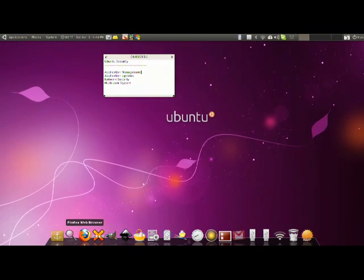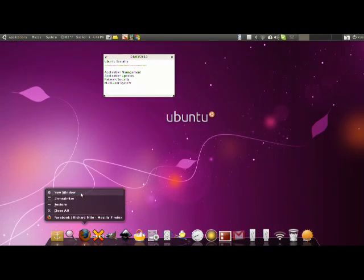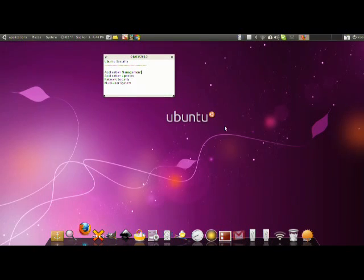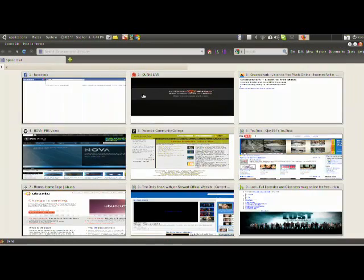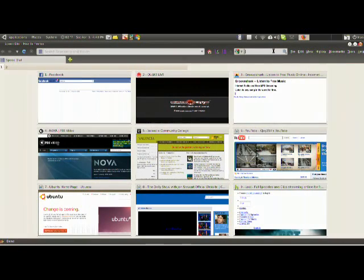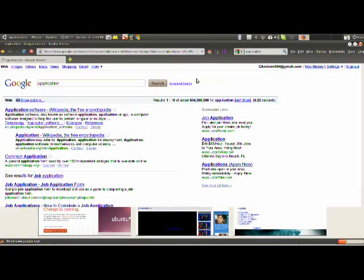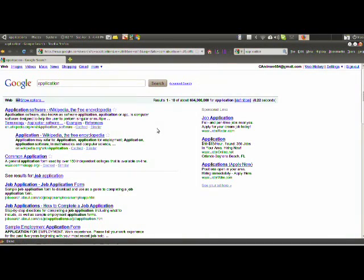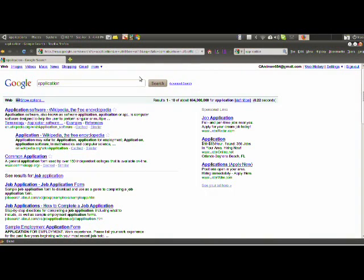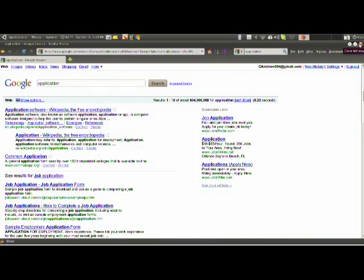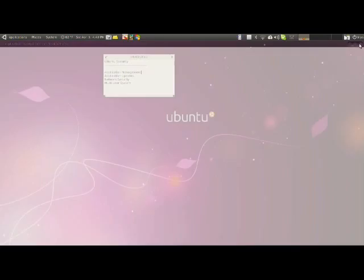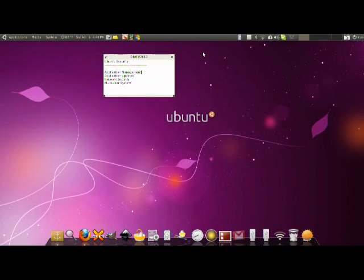That's how you install applications on Ubuntu. In Windows you actually have to go on the internet and find some application. When you look for the application you might accidentally download a virus. A lot of viruses are disguised as legit applications like Microsoft Office.